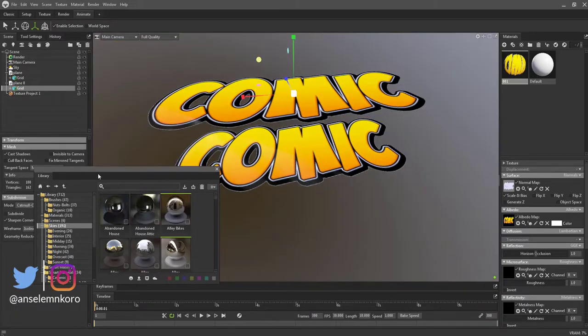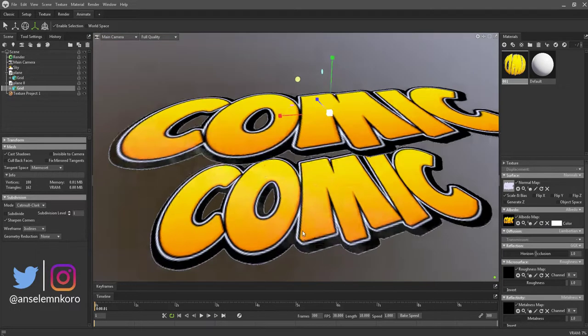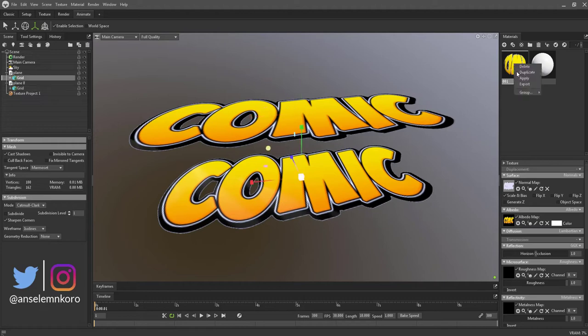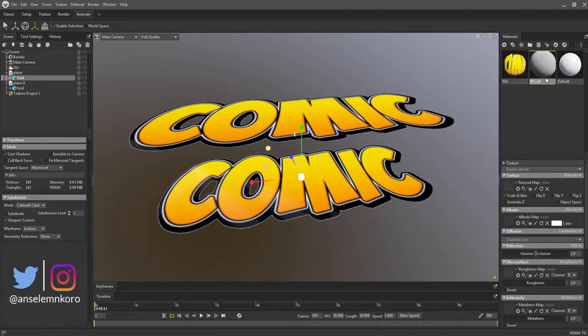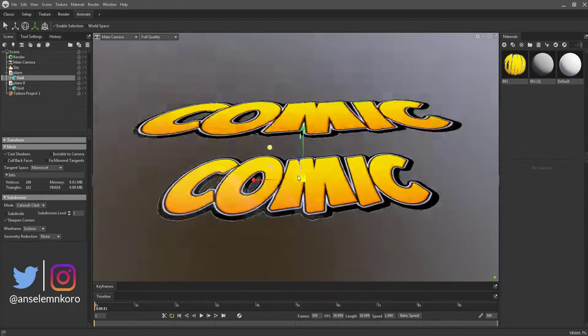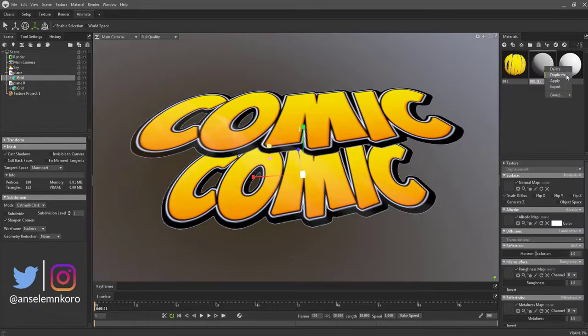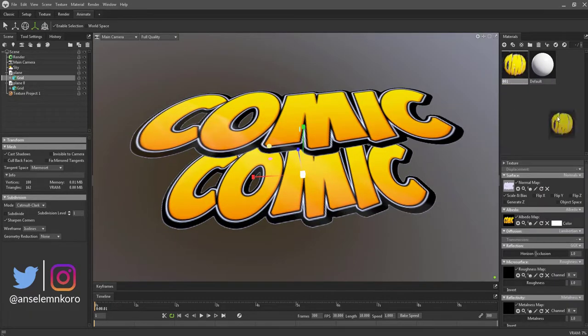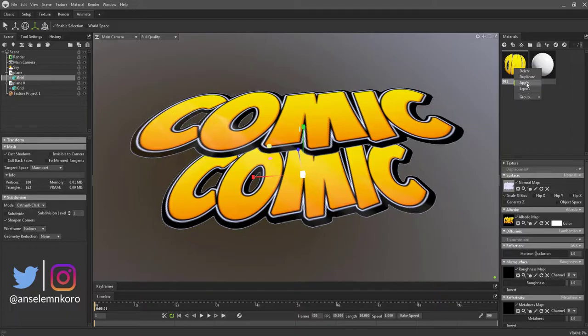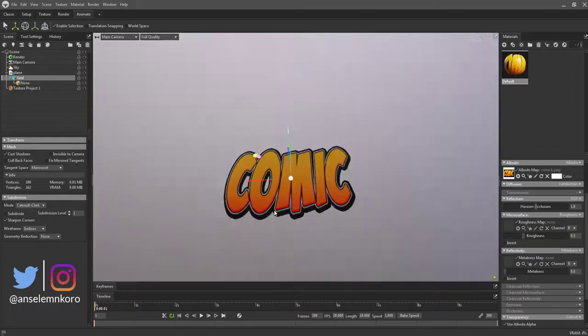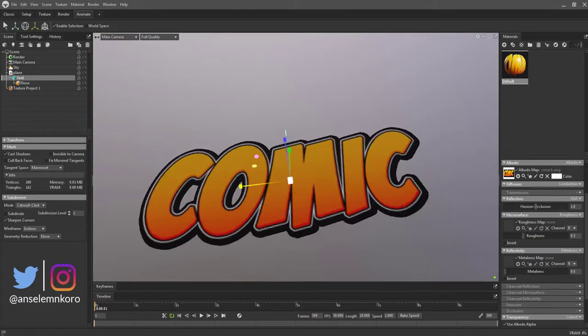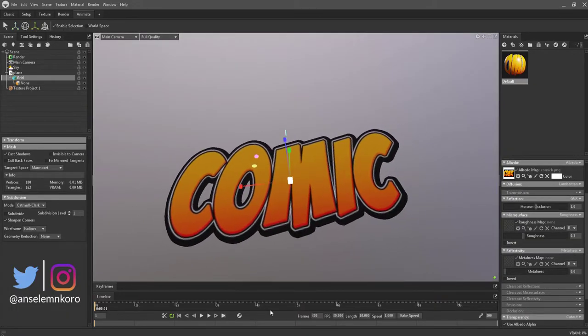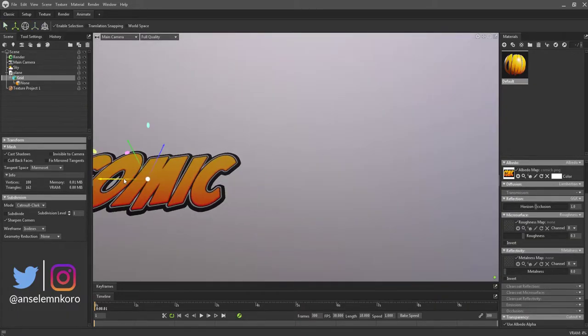If you want to see a full video where we covered all the new features with Marmoset 4, simply go to the link in the description. For those who want to see more videos about texturing and shading, there are a couple of videos in the channel that would get you up to speed with that.